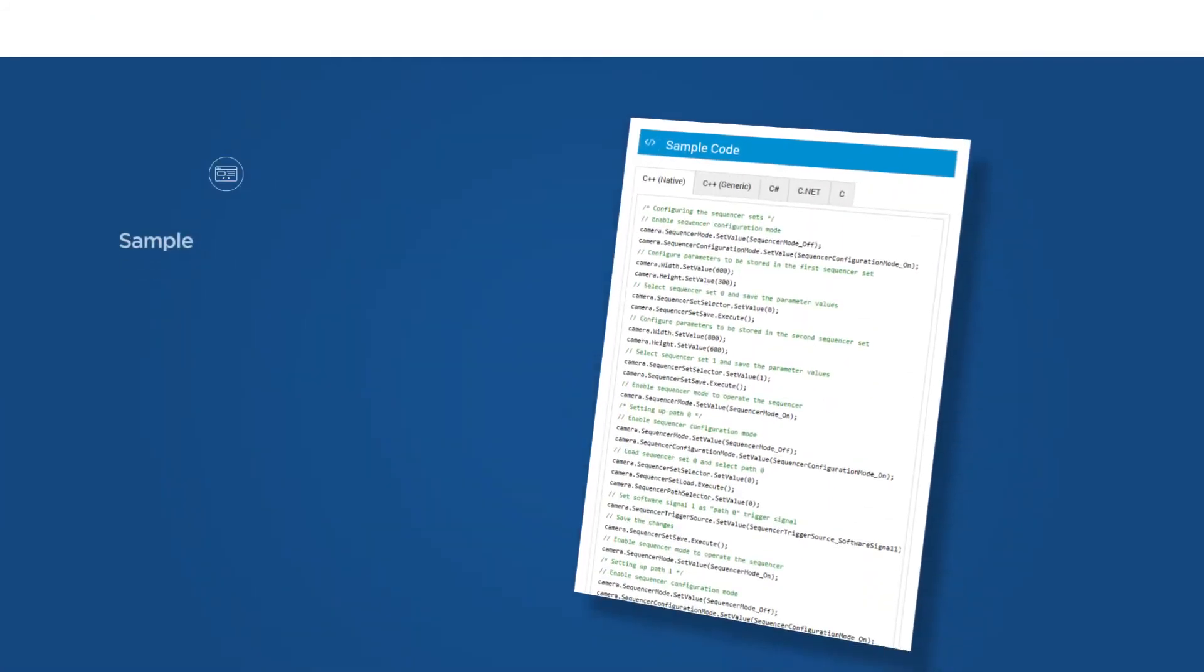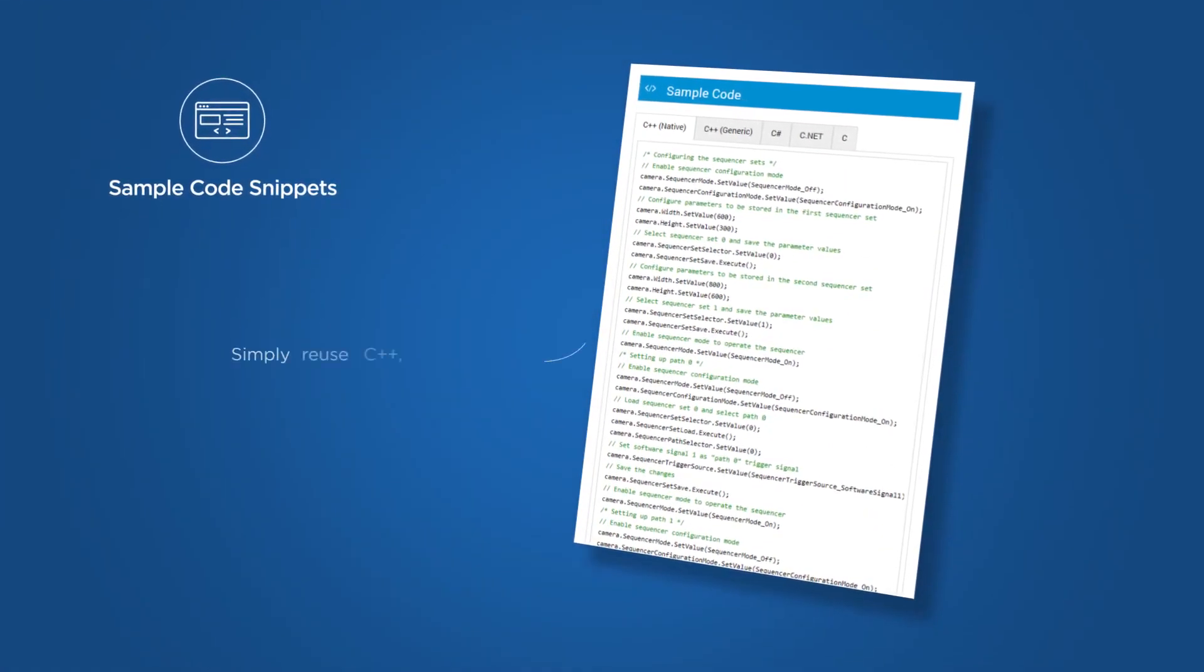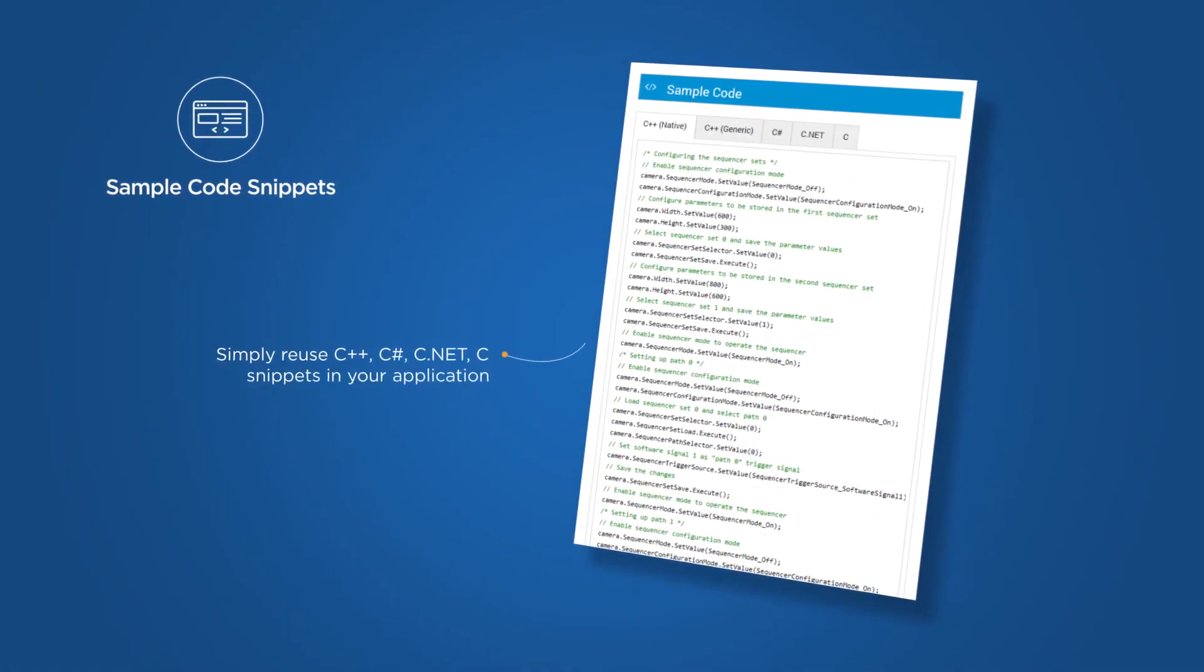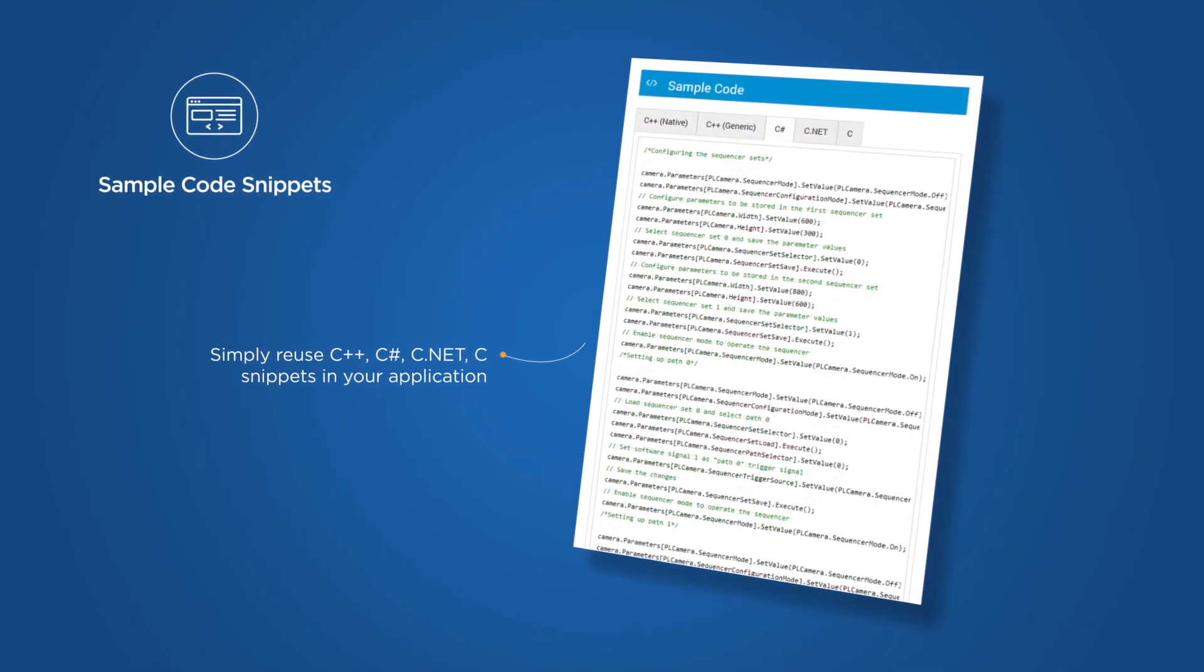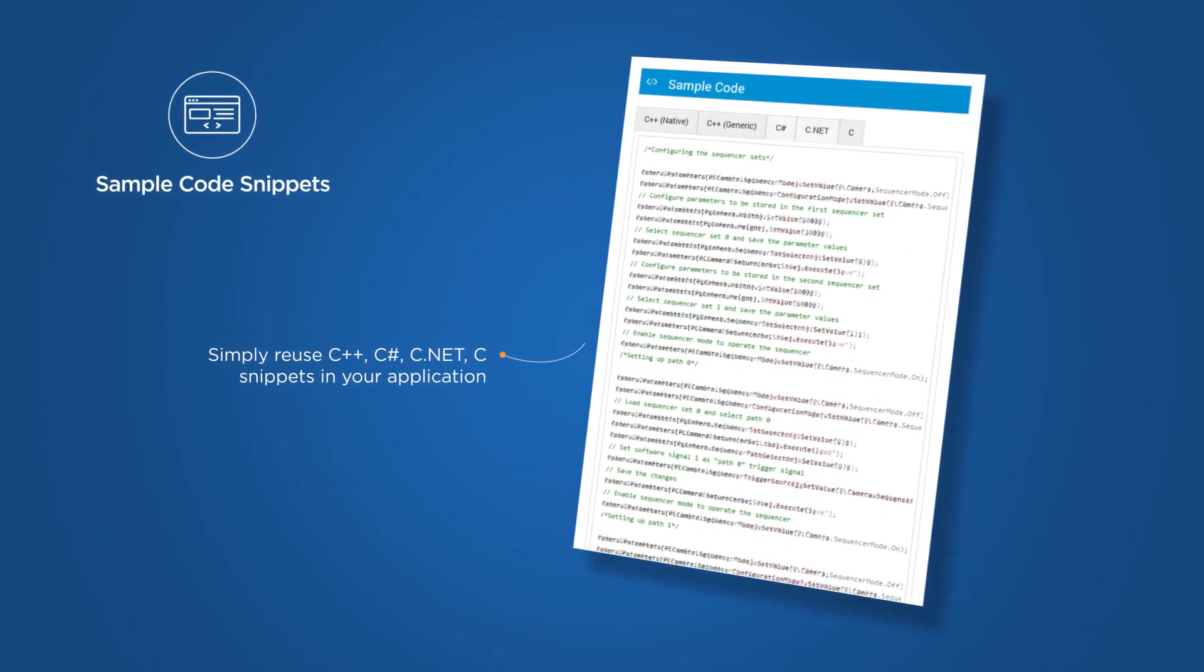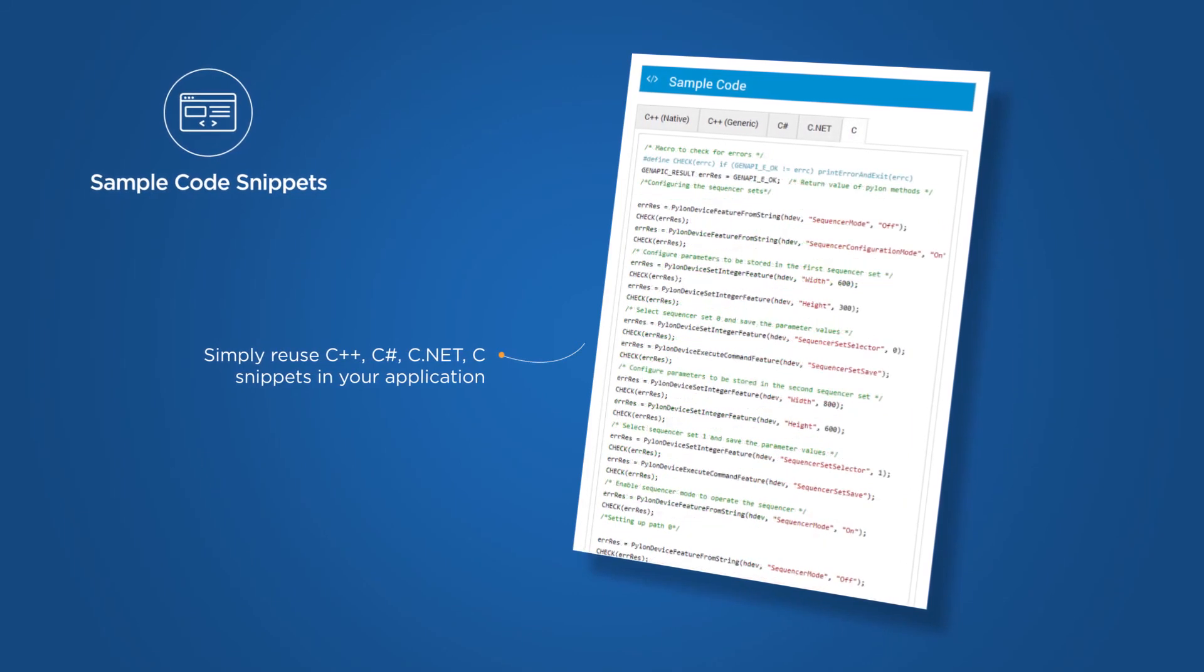What's more, you can even find the sample code snippet in C++, .NET, or C languages and simply reuse it in your application.